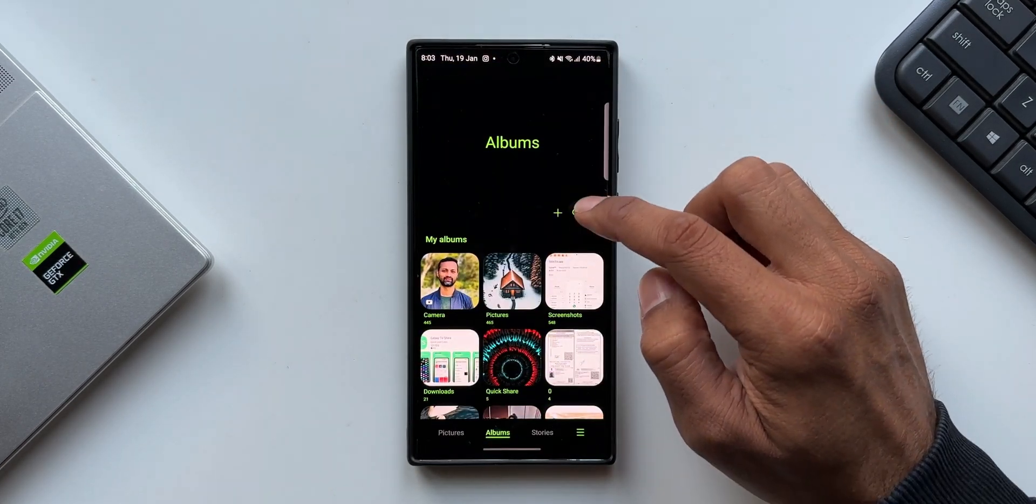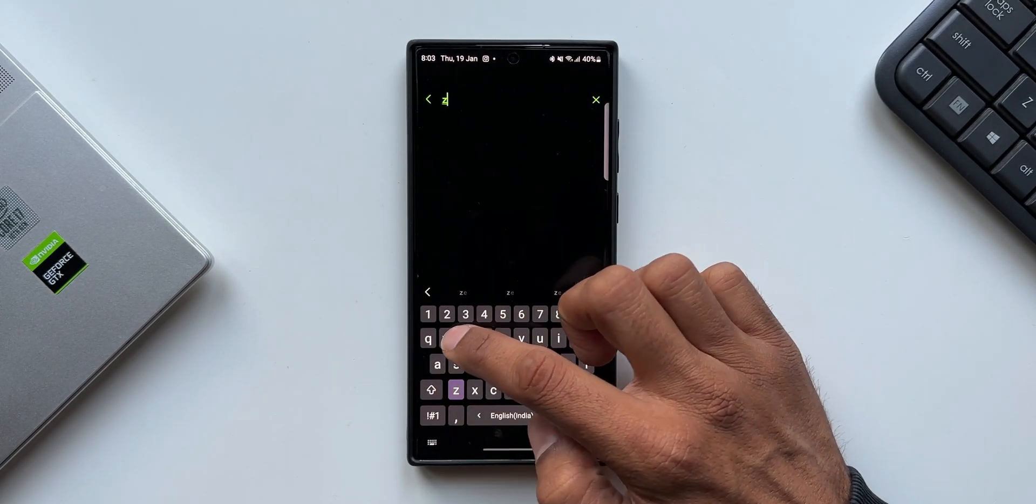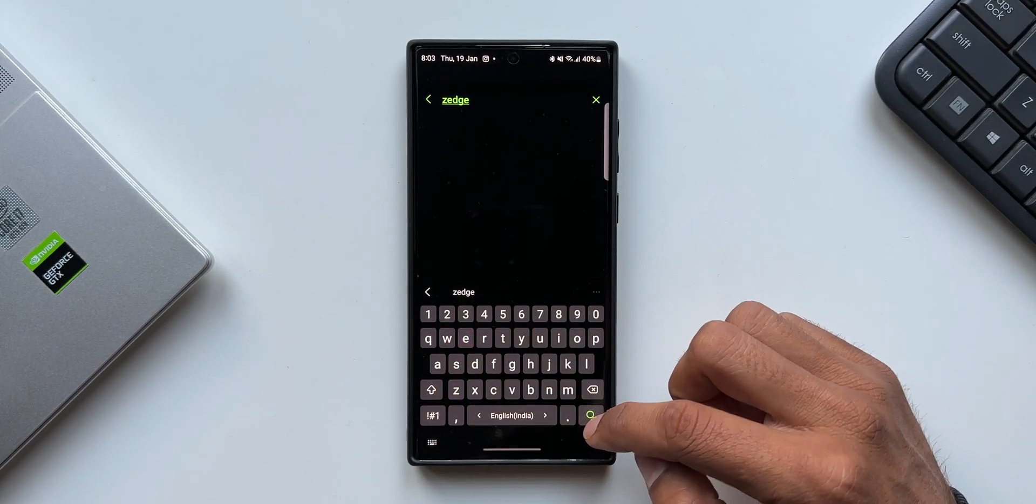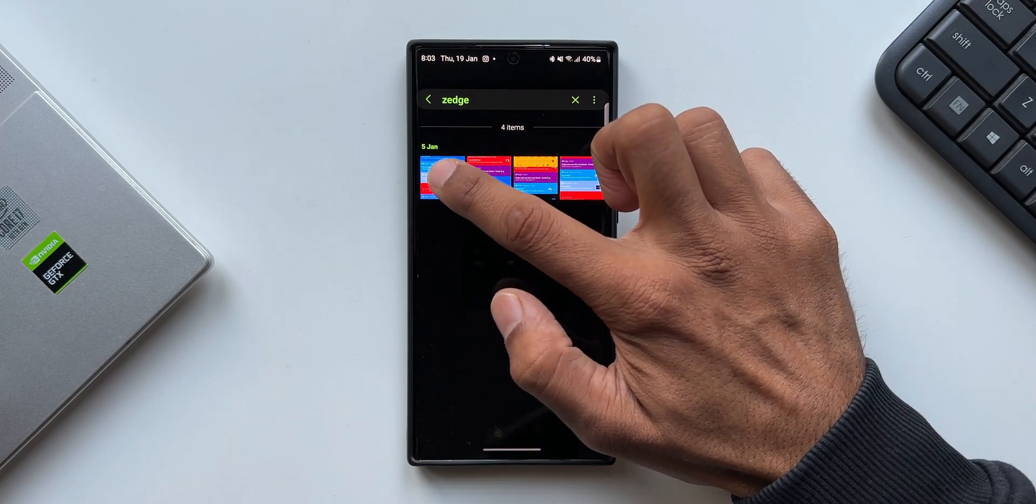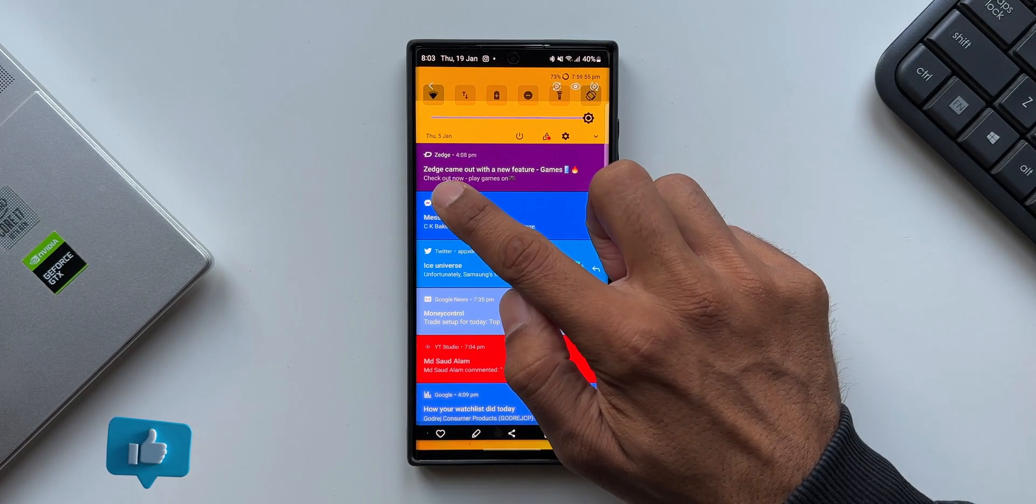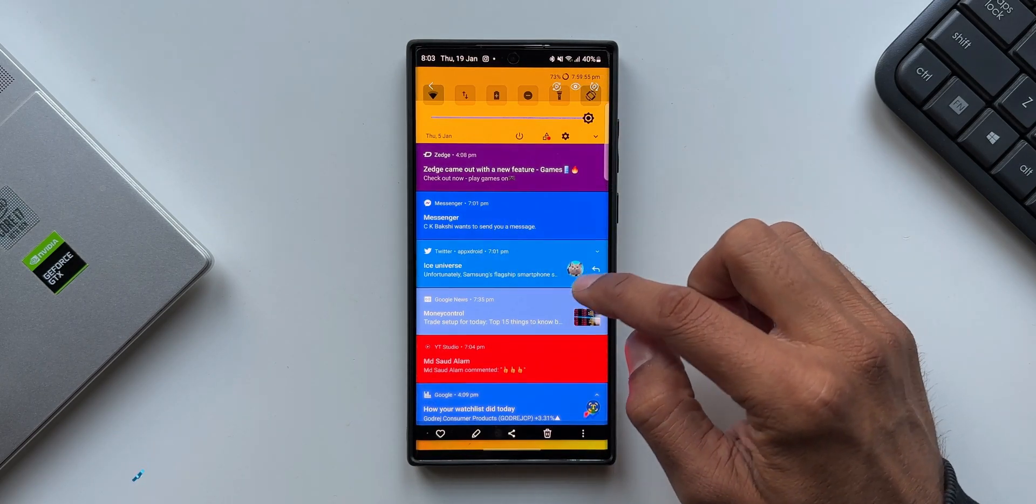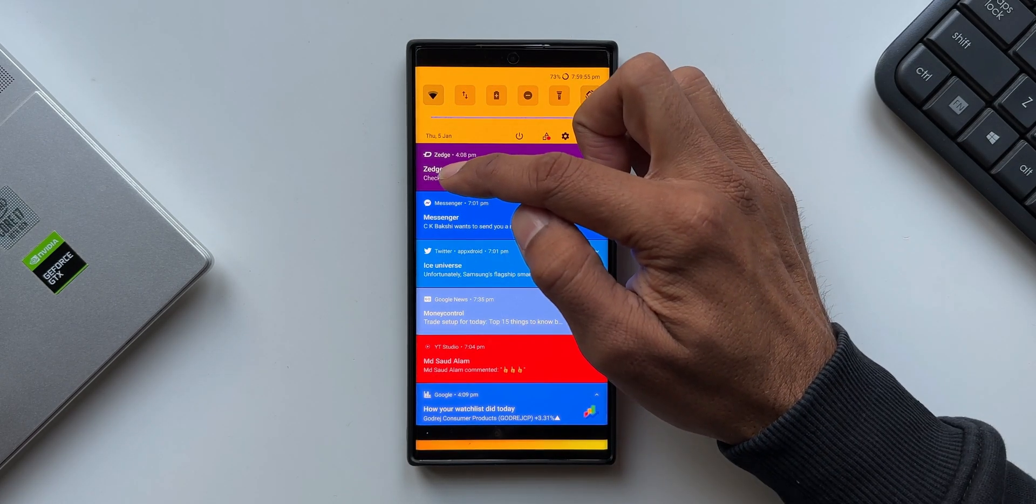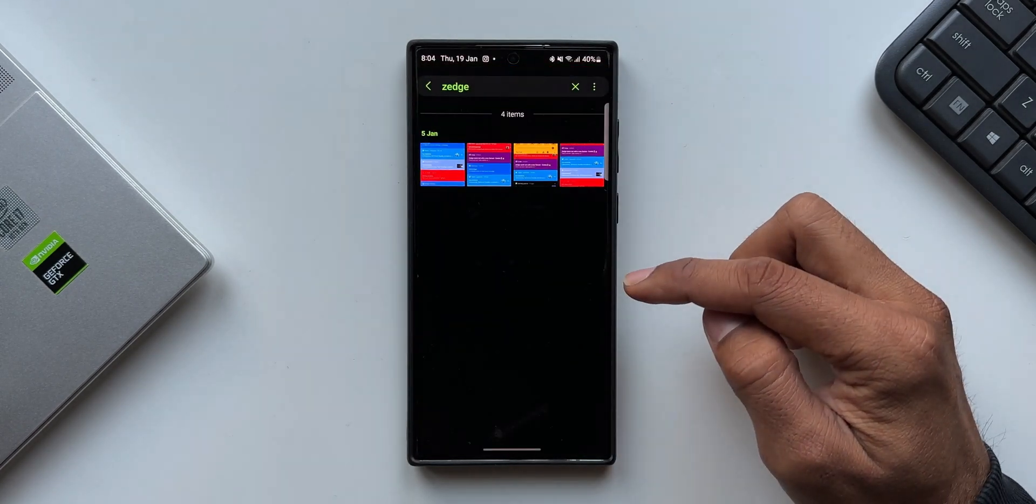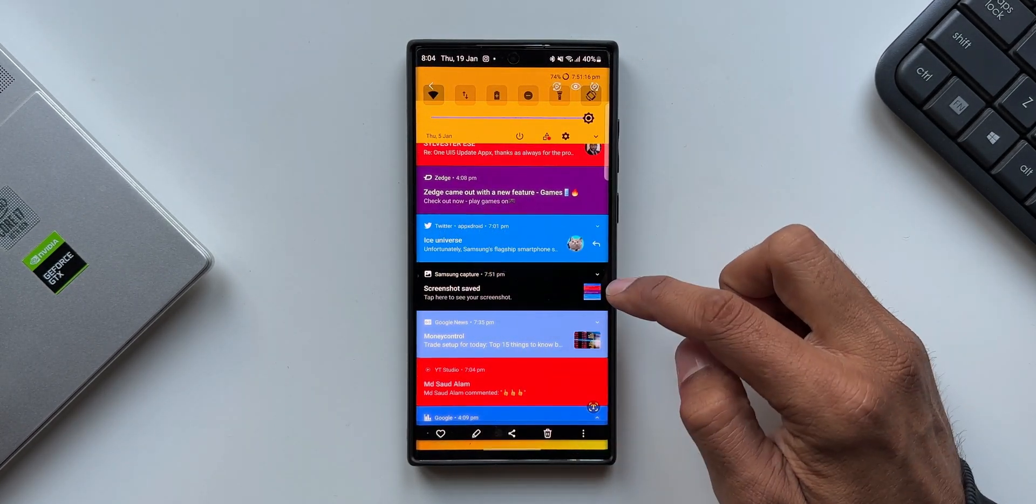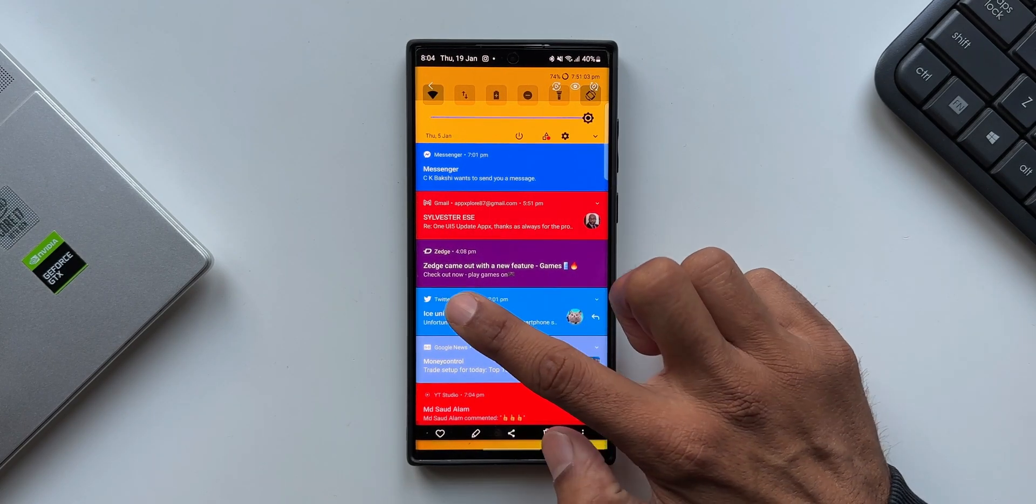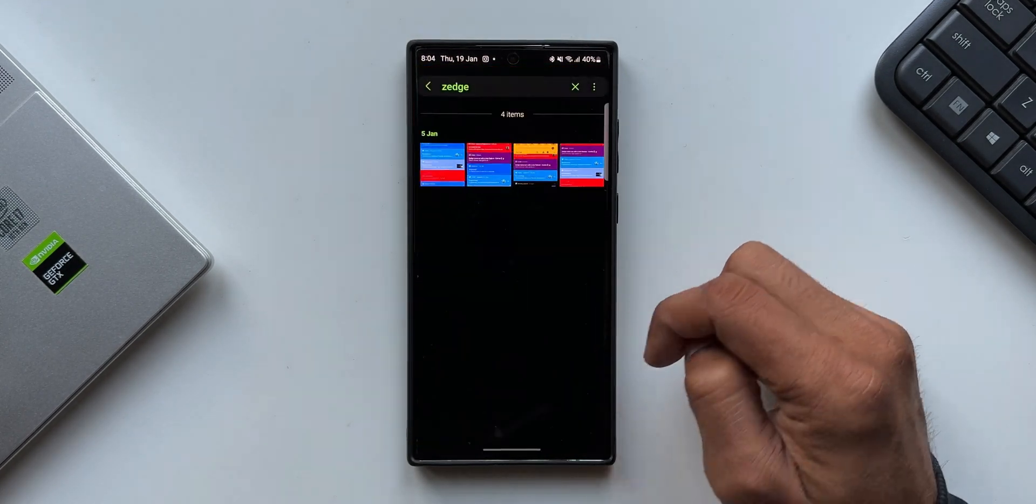Now I know that this particular screenshot has the word Zedge. Let me go back and tap on search. I just key in the word Zedge. You can see the AI is recognizing this word inside the Gallery application on the images, and it is showing us all those images which contain the word Zedge. As you can see, this particular screenshot contains the word Zedge, and all these other images also have got the word Zedge.